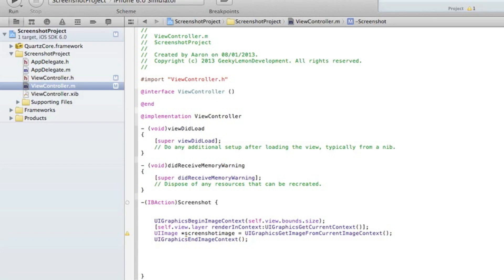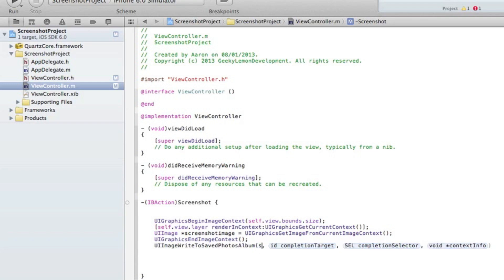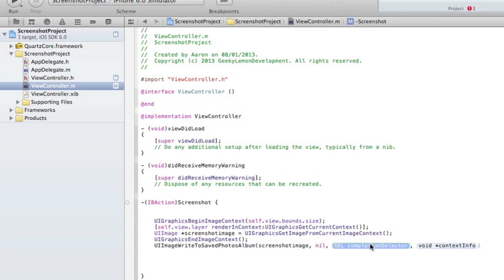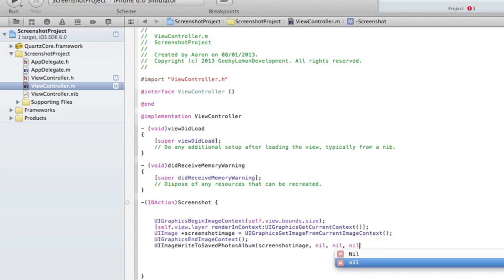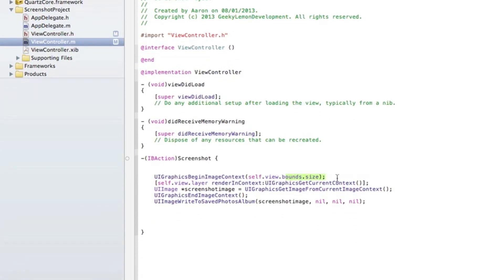Then we need to do UIImageWriteToSavedPhotosAlbum to save it to our photo album. In the first parameter we put the name of our UIImage which is screenshot image, then nil, nil, nil for the remaining three parameters, ended with a semicolon. So basically when we press the button it takes the whole screen size as an image and saves it to our photo album.